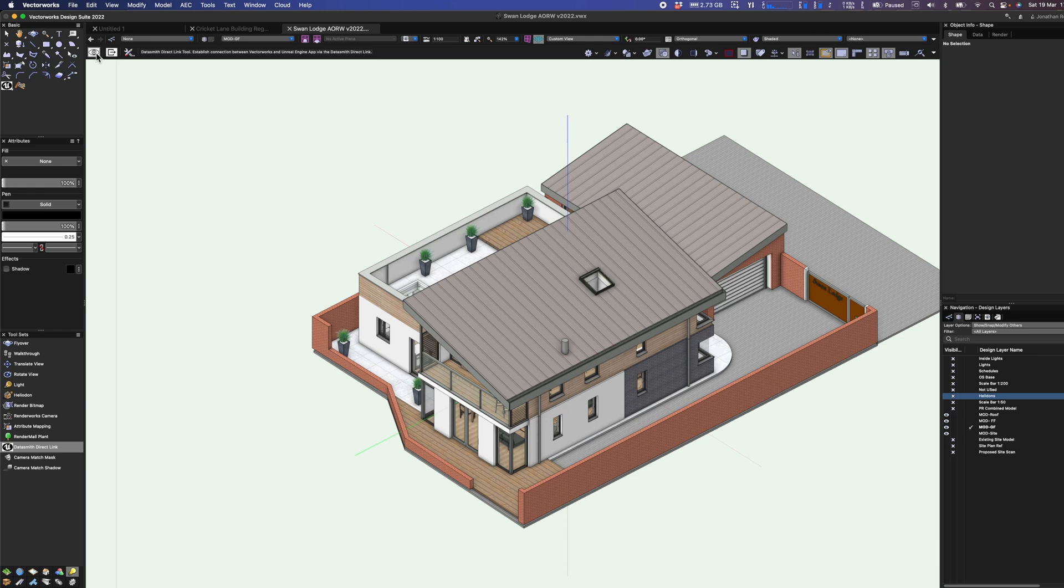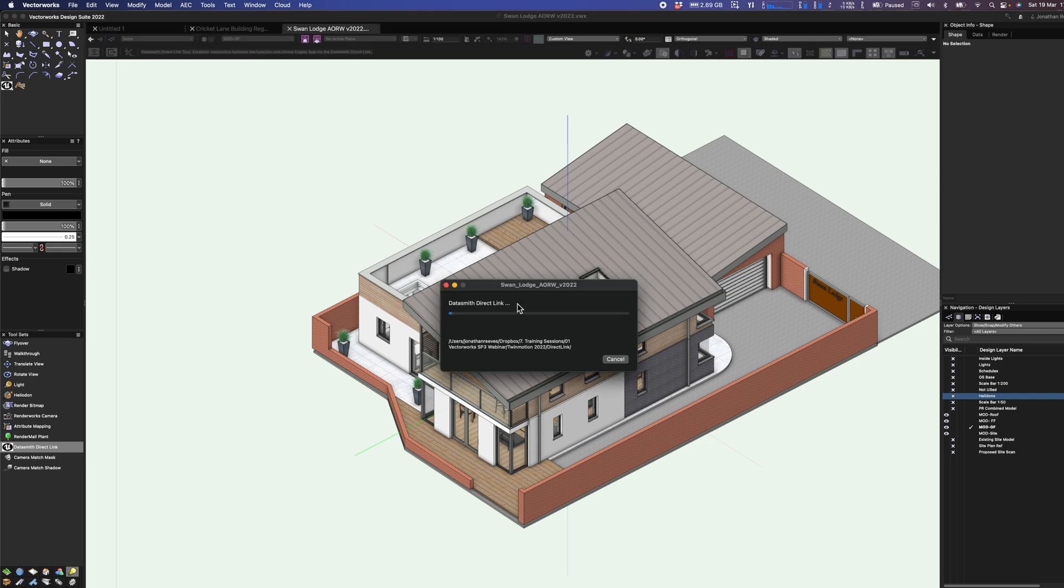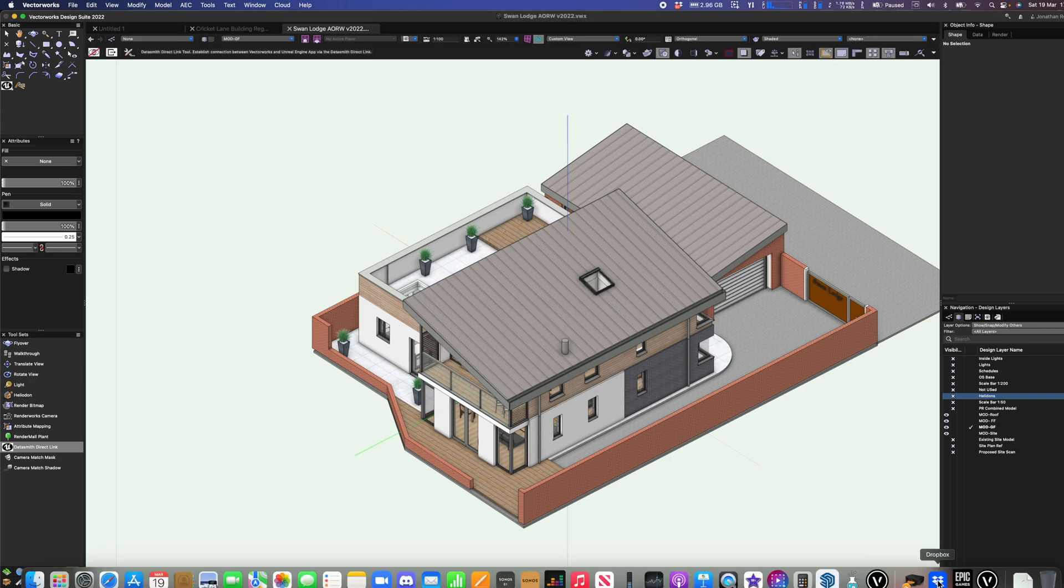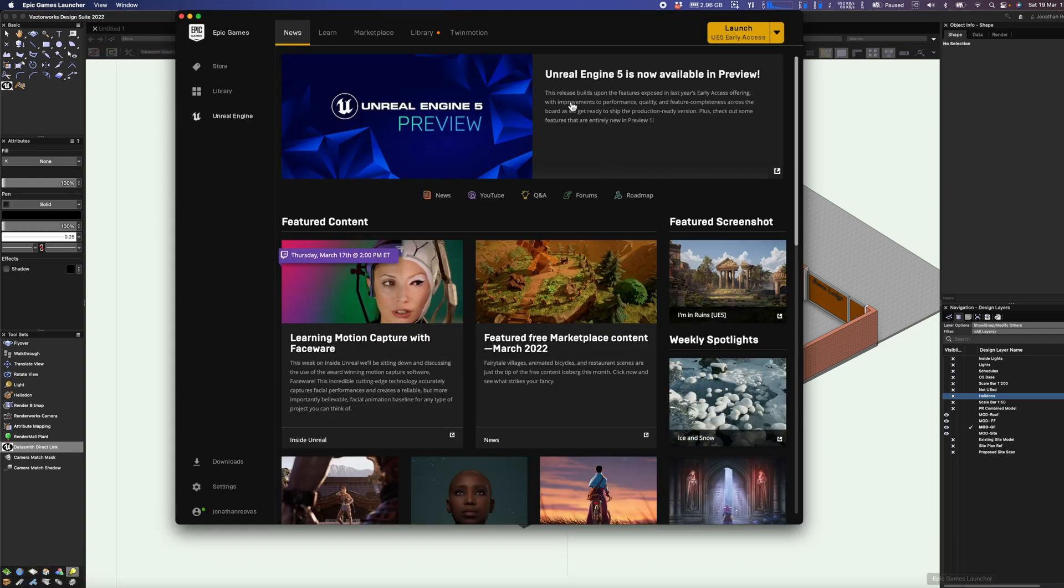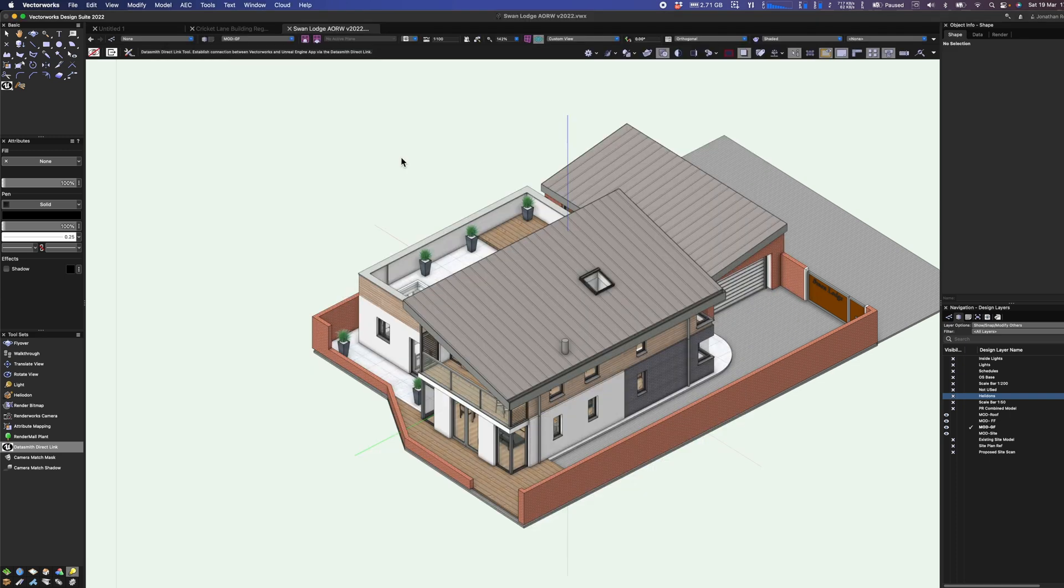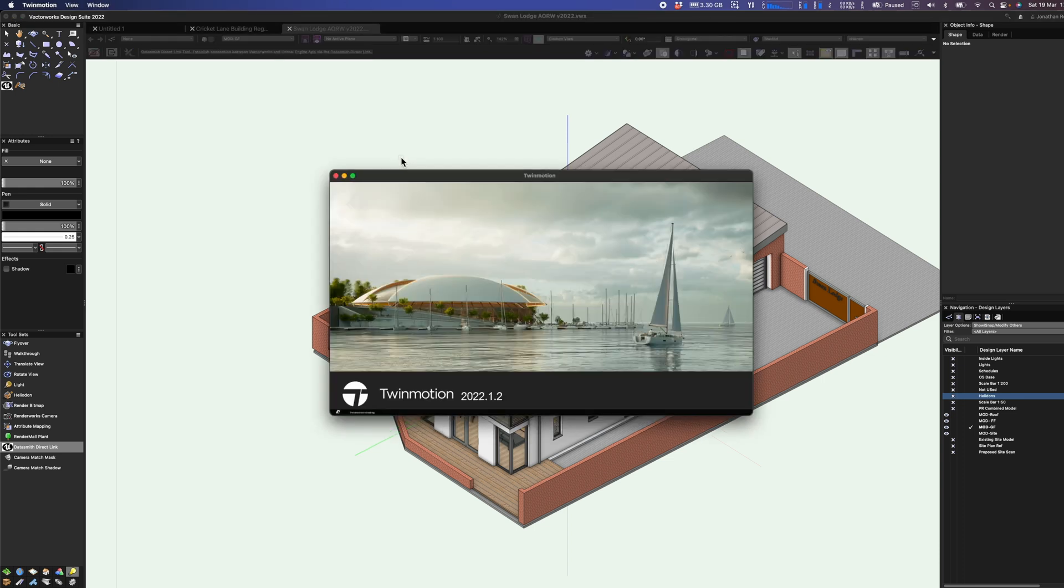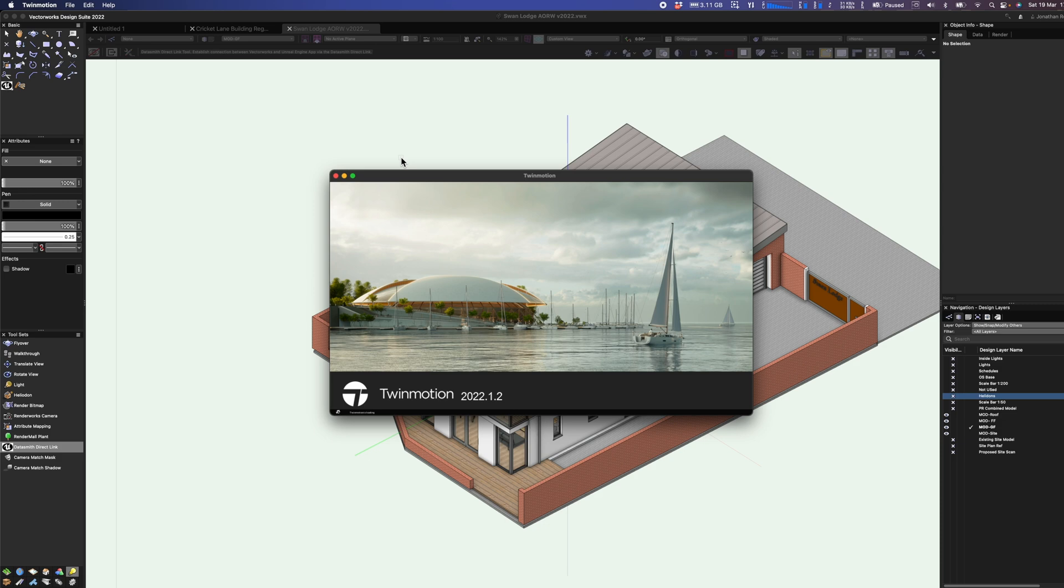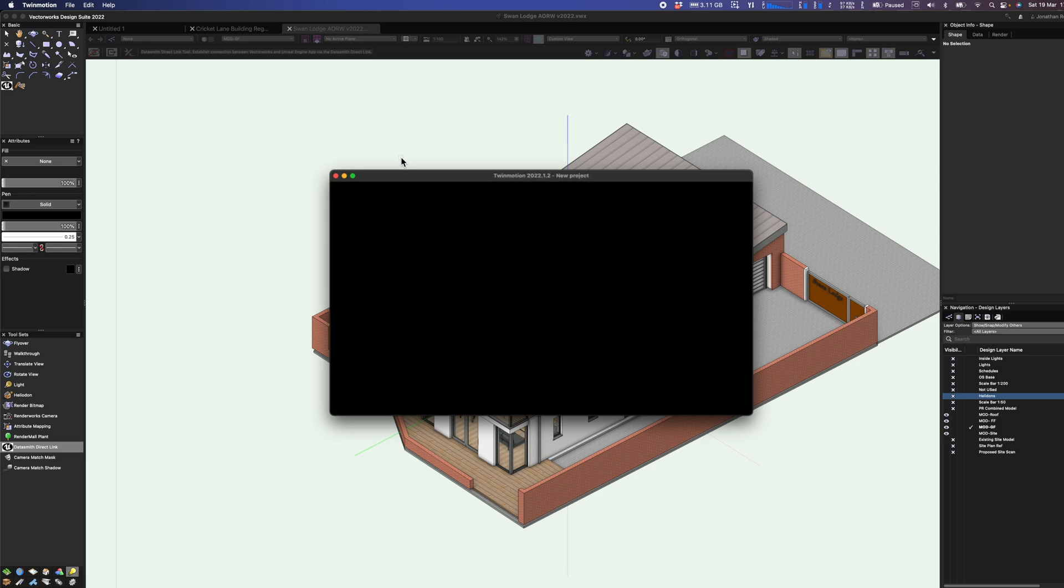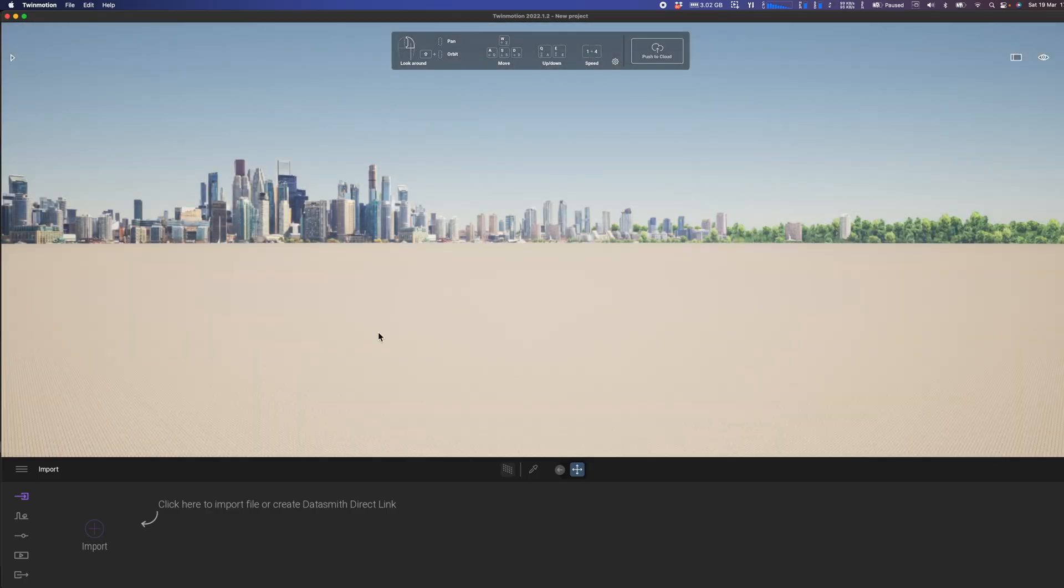If we click onto this direct link auto sync button, it will take a few seconds to start the export process and then we should see a progress bar popping up. So we're going to pop into our epic launcher and launch Twinmotion 2022. Now do remember if you're a Vectorworks 2022 user, you've got to the end of the month March 31st to claim your free Twinmotion license. So absolutely no reason why you shouldn't all grab it. It's an amazing bit of software and for free, even better.